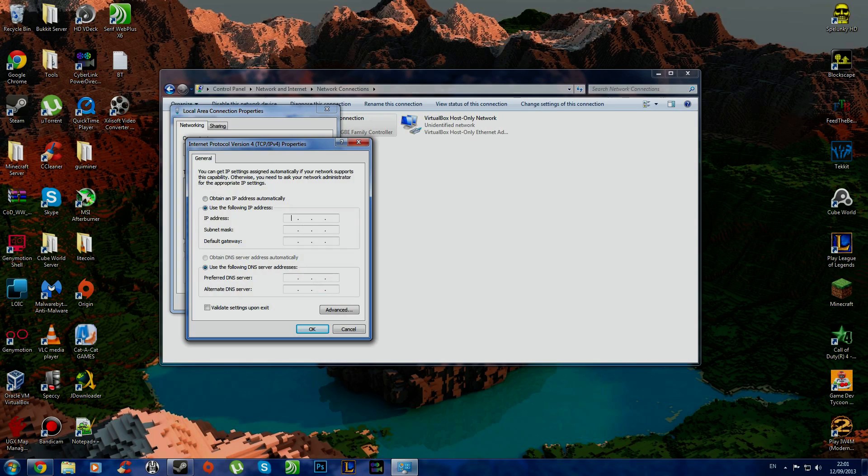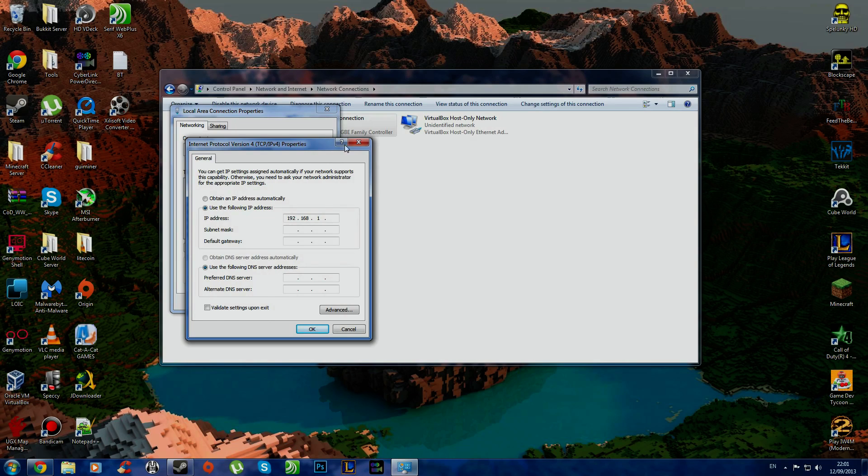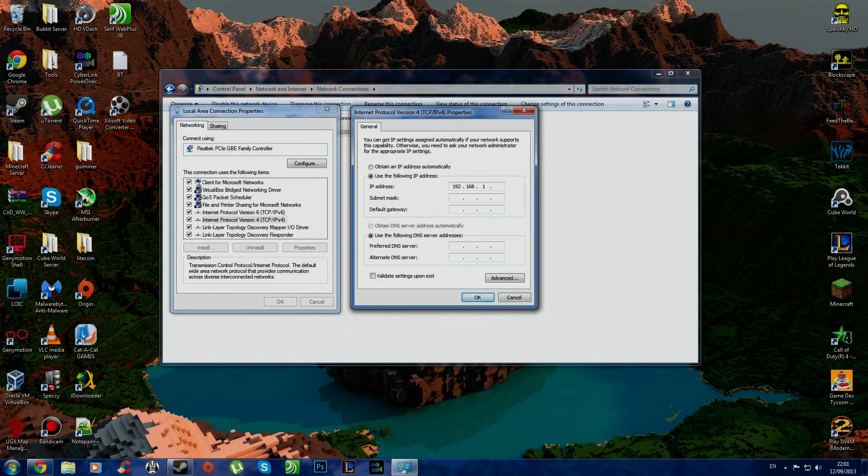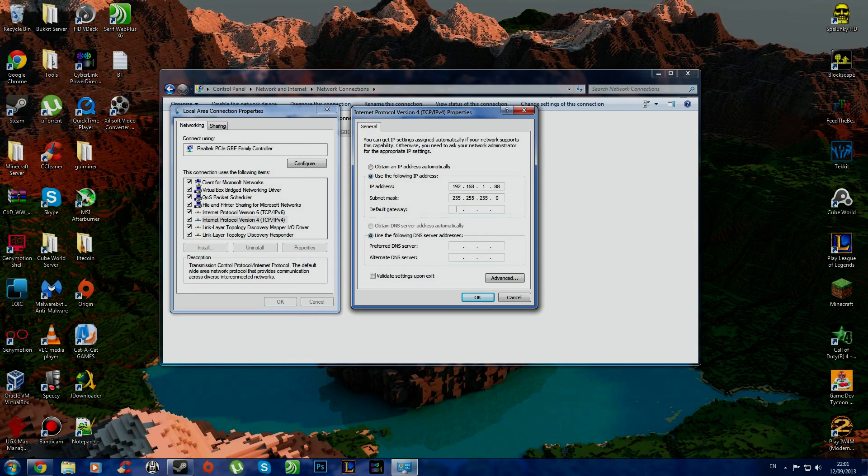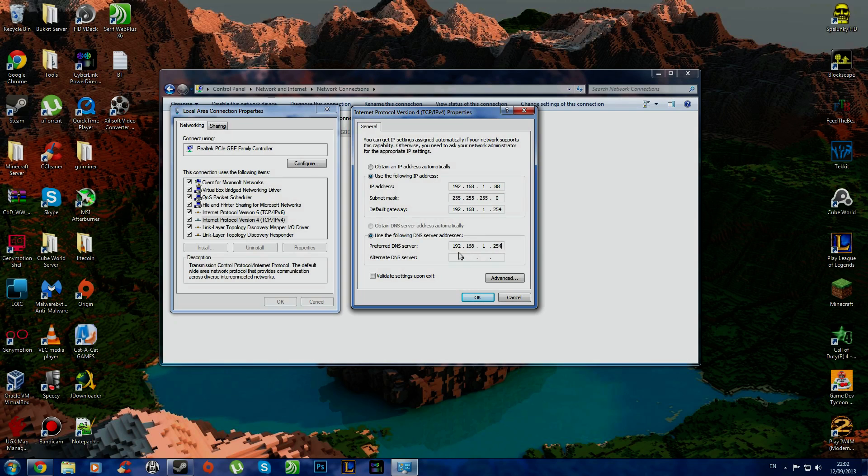But here you can put in point one point anything that goes up to the 254. So I'll put in 1.88. Subnet mask, that's automatic. Now the default gateway is what you saw before. So that's what you connect through in your browser. And your DNS is the default gateway.